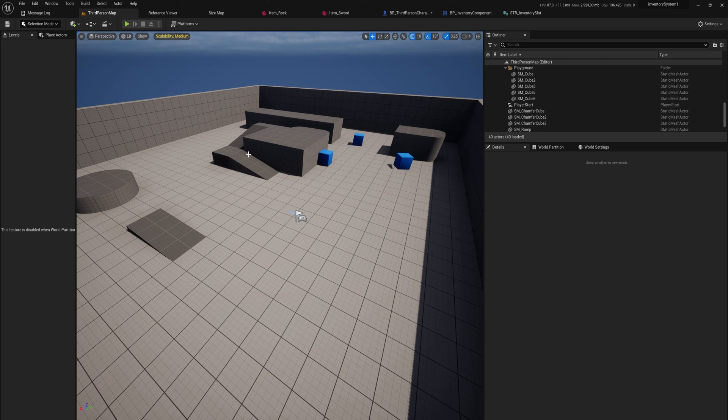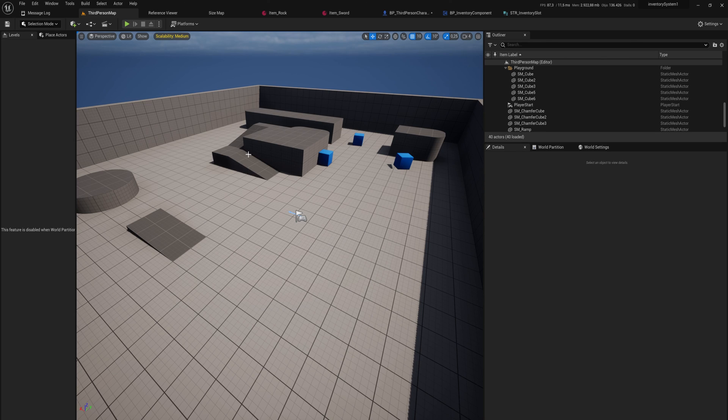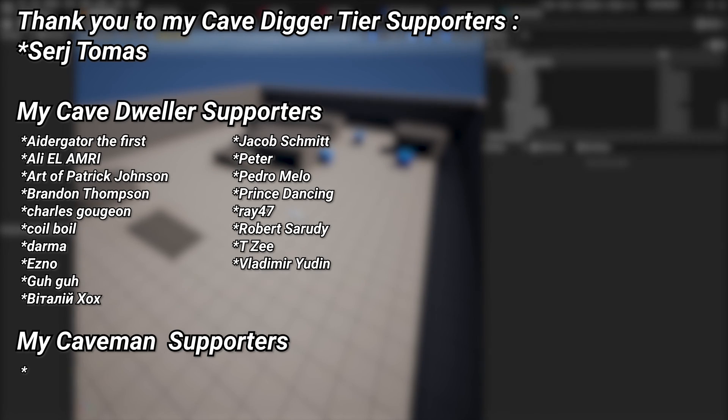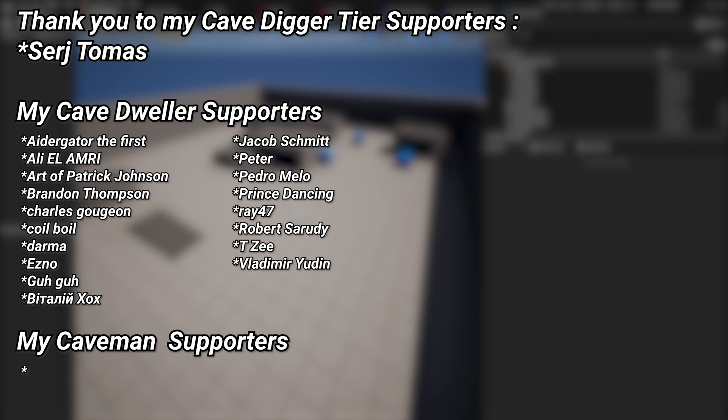So as always the link down below in the description to the Patreon, and for YouTube members you can download the project so far to play around with and see how everything works. And next time we'll be back with a new updated project for you to check out. And a very big thank you to all of my Patreons. You can see them on screen right now. If you want to help out supporting the channel there's a link down below in the description to the Patreon page. And a special thanks to my Cave Digger tier Patreons, Sergei Thomas.